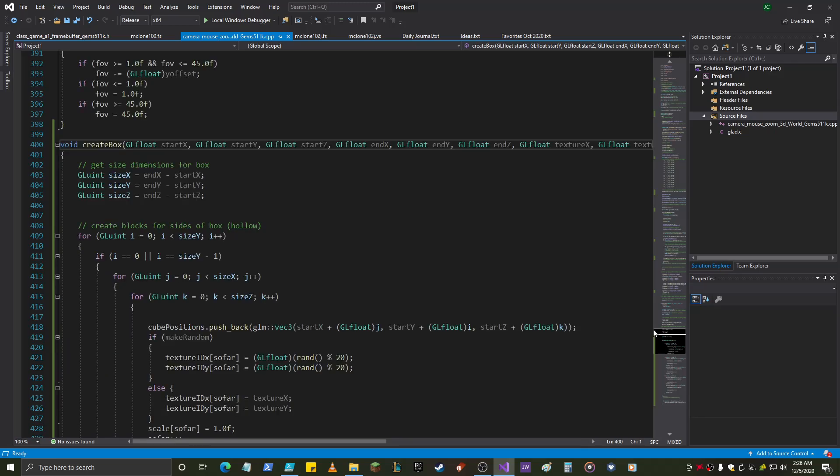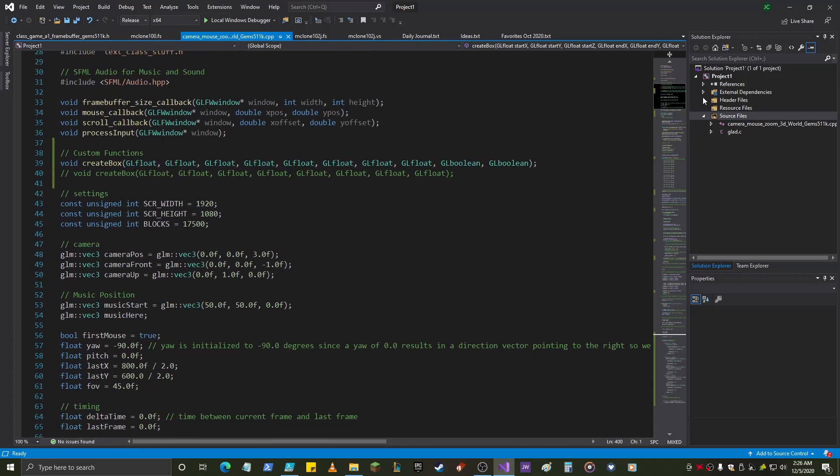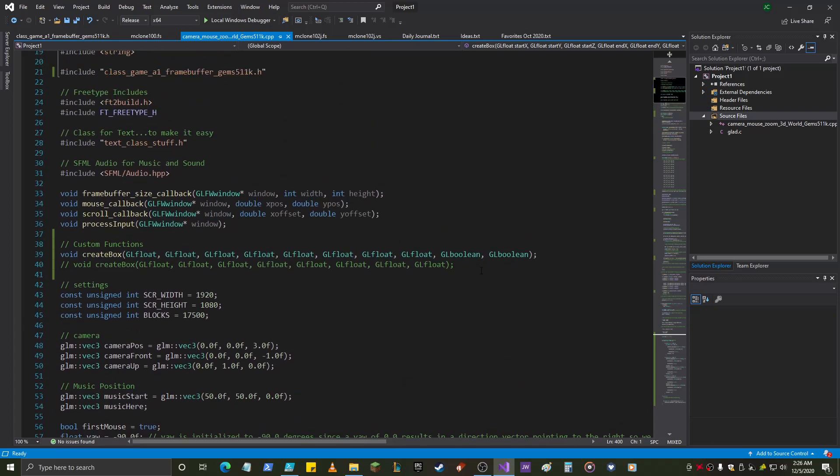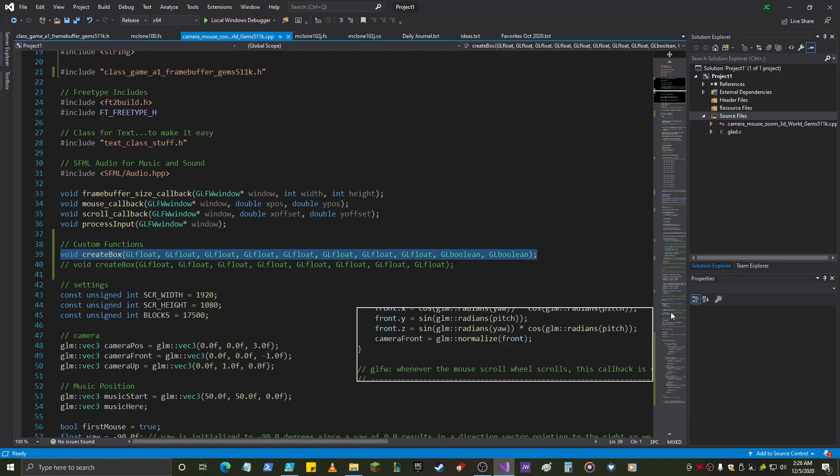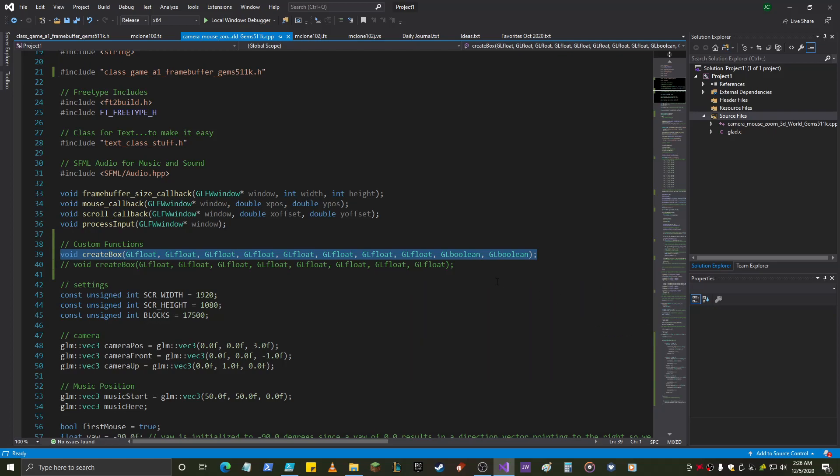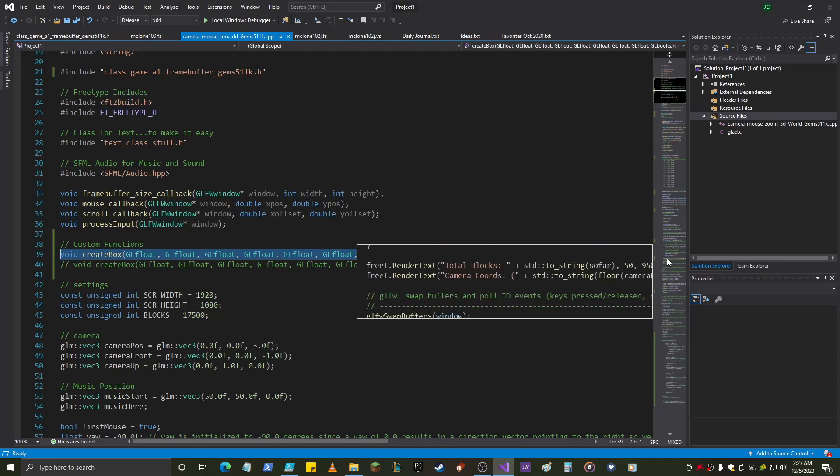So, first thing you have to do when you make a function is create a function declaration. That means you declare that you're going to make a function so that when you call it in the main function, it knows without actually knowing the function, right? So, we did a declaration.